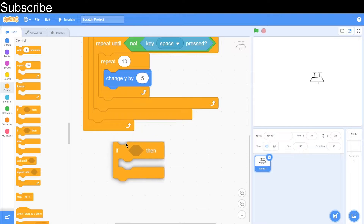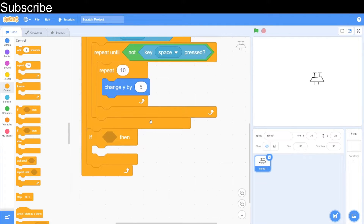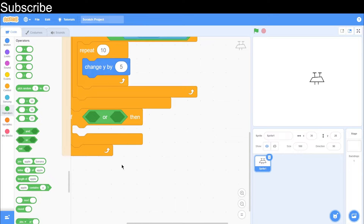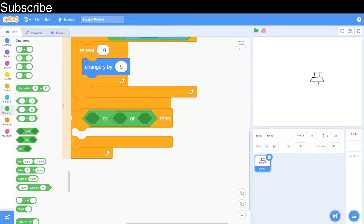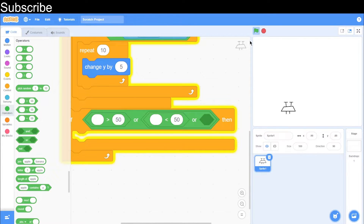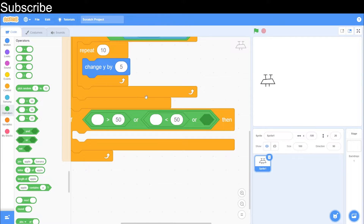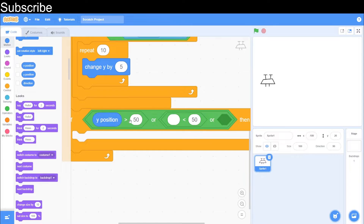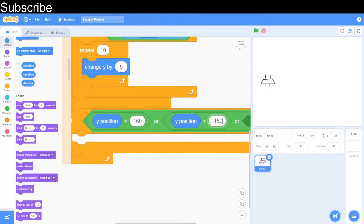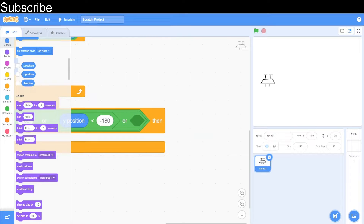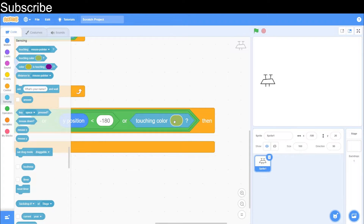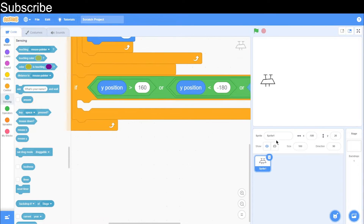Now we need to program the game over. We need an if condition below the spacebar if condition. We're going to use the OR operator — the OR operator means if one of the conditions inside it is true then the whole thing is true. We'll need two conditions: a greater-than operator and a less-than operator. When the drone touches the bottom or the very top of the screen it's game over. So: y position greater than 160, and y position less than minus 180. Then we also add a sensing block — if it's touching the color black.